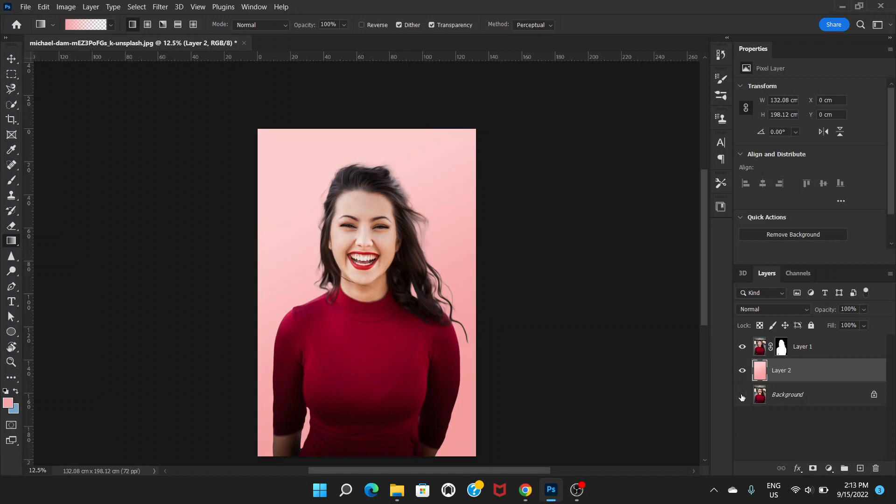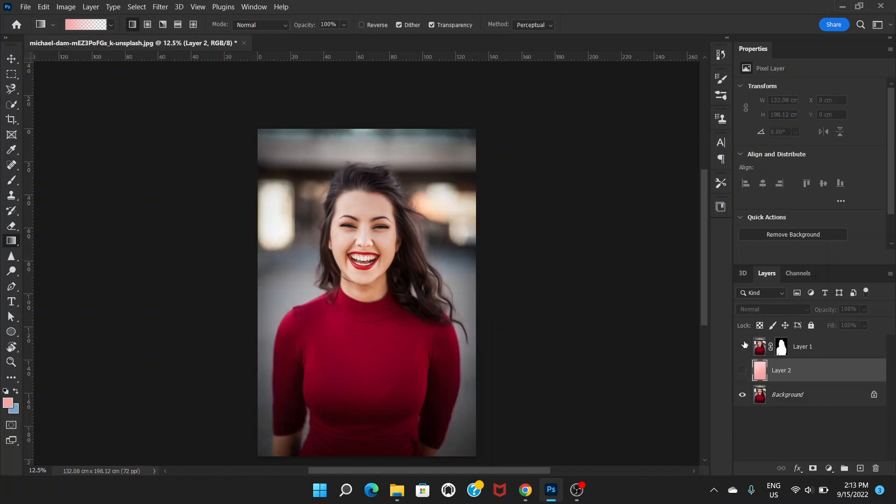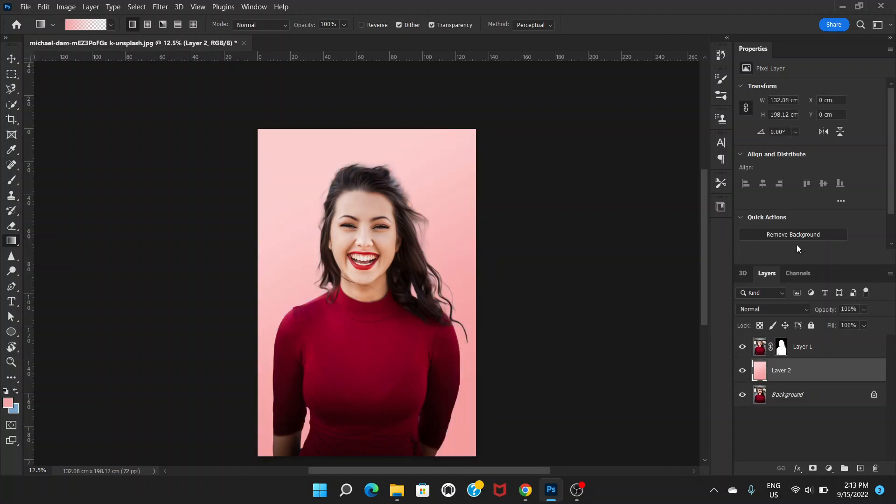The original image is this one and the one we have created is this one. So this is how you select the hair of a subject and remove the background. I hope you like this video.